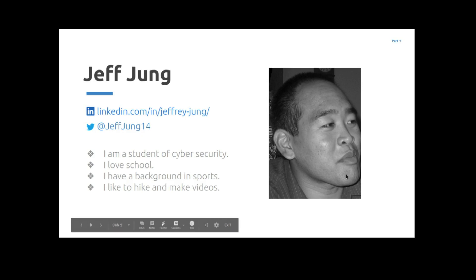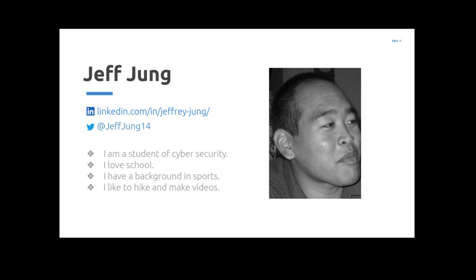My name is Jeff Jung. You can follow me on LinkedIn and Twitter at these following links. I'm a student of cybersecurity, I love learning. I have a background in sports, I like to hike and be outdoors, and I like to also make videos. So let's get into this video.